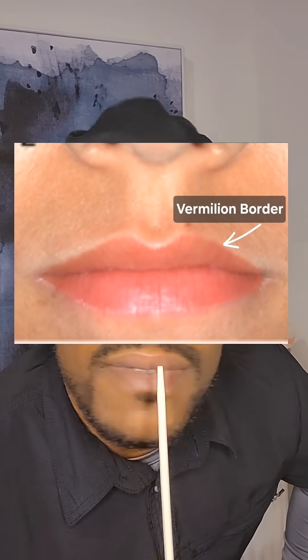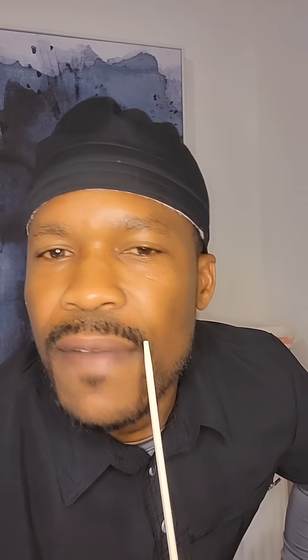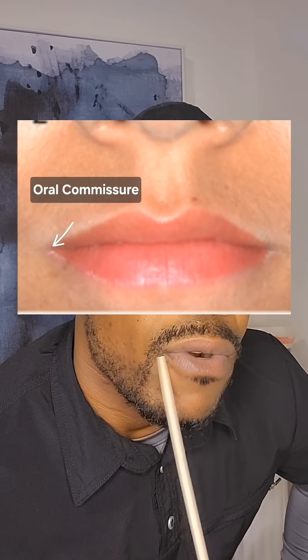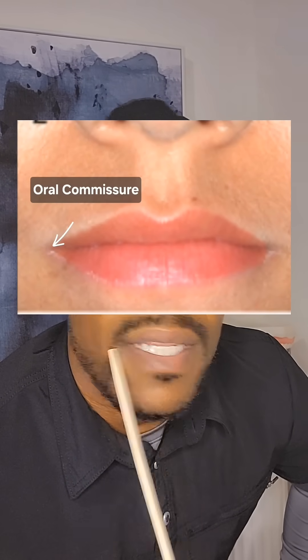The corner of the lips is called the oral commissures, on both sides. I'm being upfront and personal with you guys because you're here for knowledge, you're here to learn.